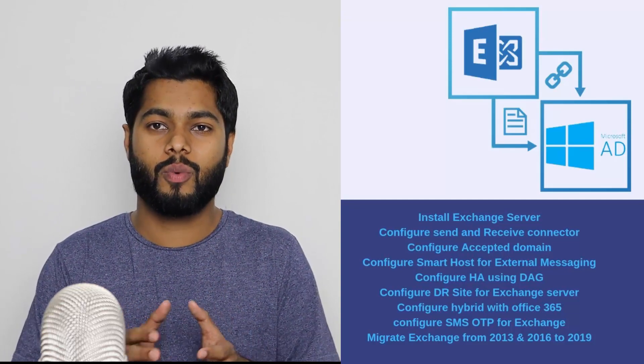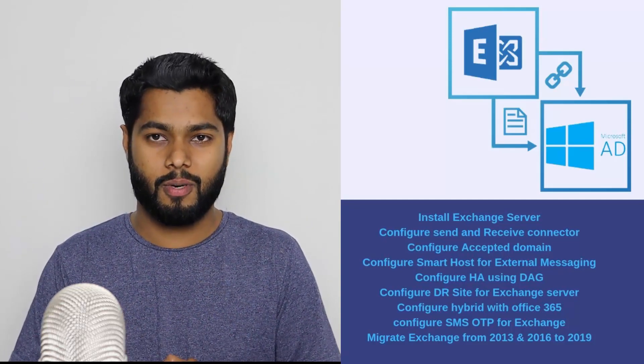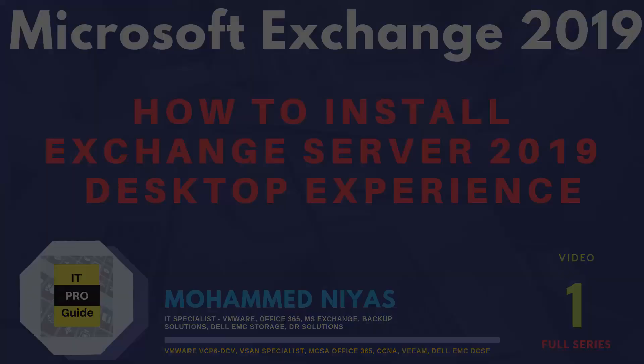For installing Exchange Server 2019, we need to download some setup from Microsoft websites. And also, we will be using some PowerShell commands to install the features of Windows Server that is required for Exchange Server 2019. All the commands and links to download this setup, you will find it in the description of the video in the same order. That would be easy for you to practice and install Exchange Server 2019 in your environment. So, let us start installing Exchange Server 2019.